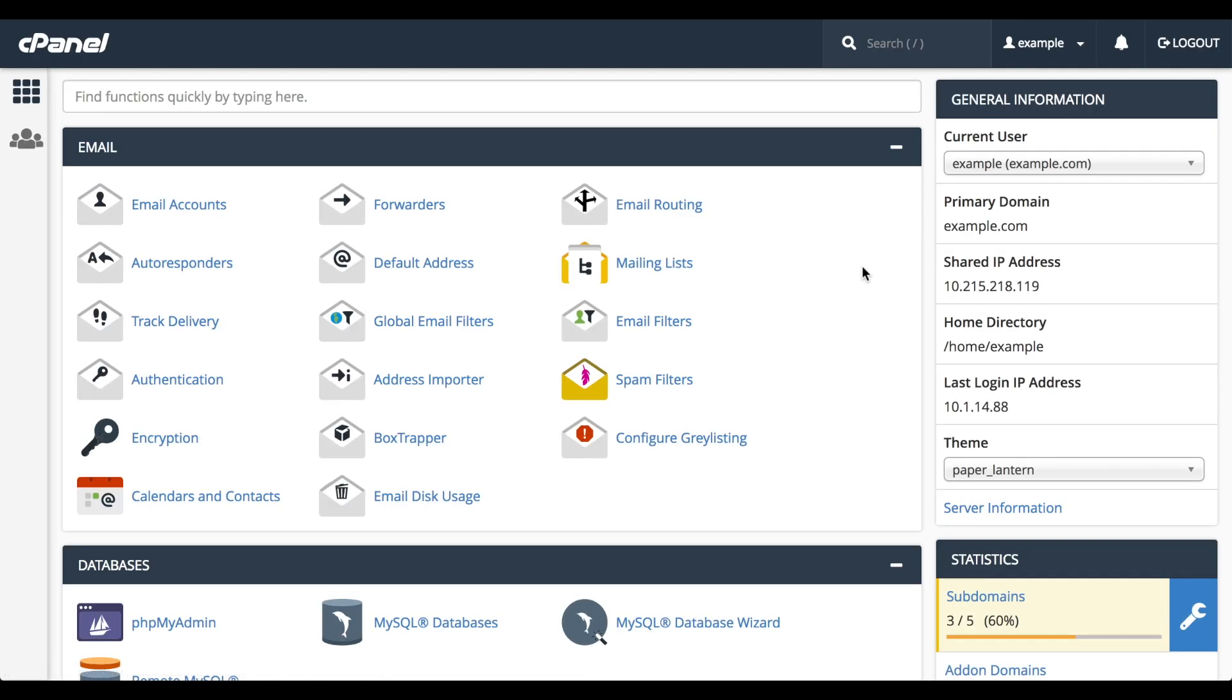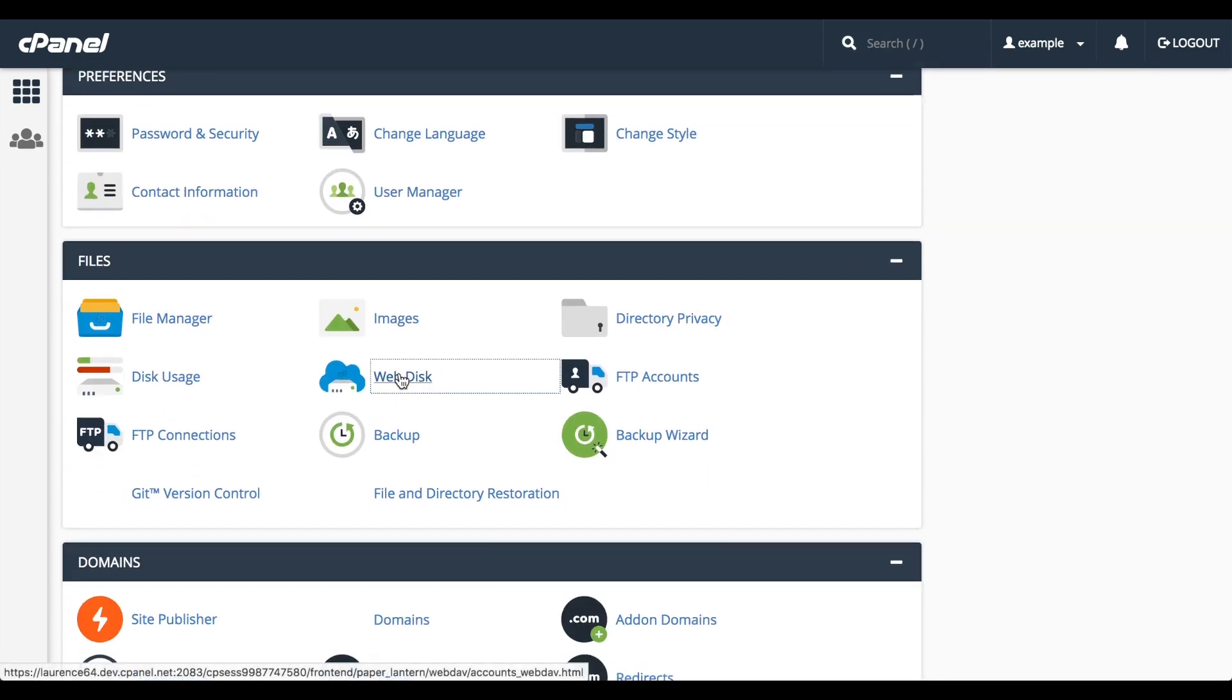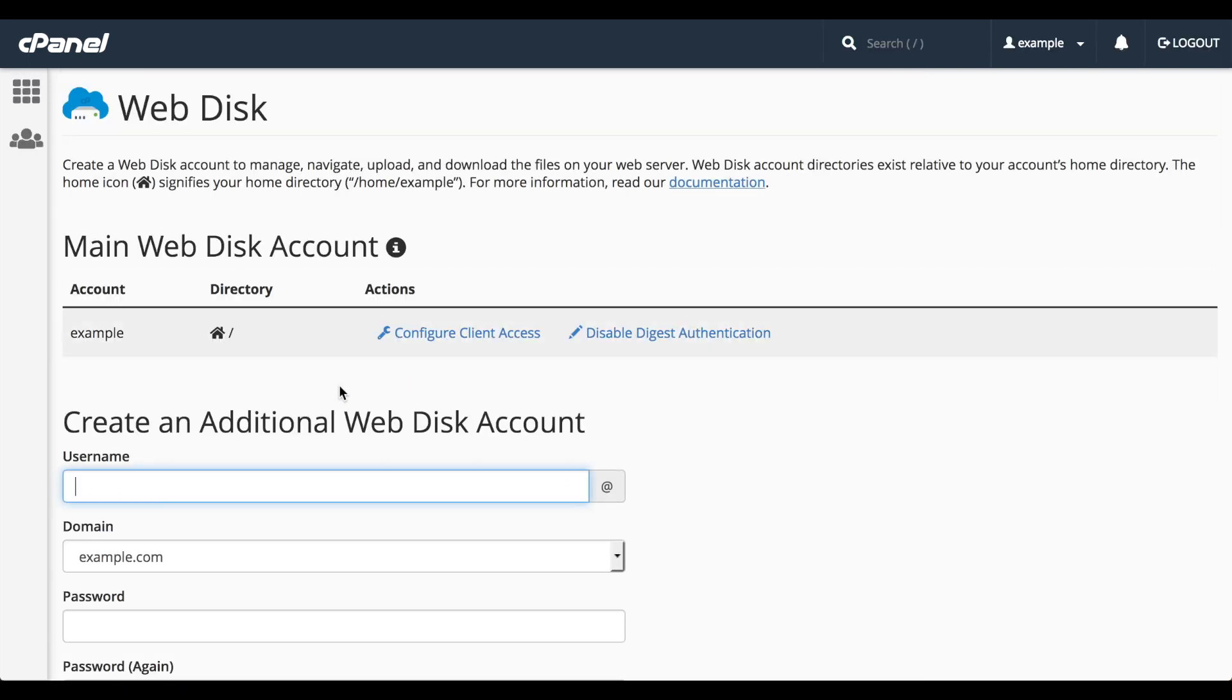Here we are in the cPanel home interface. Let's scroll down to the Files section and click on WebDisk. The WebDisk interface will appear.